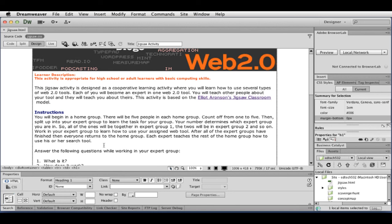So this was a short, quick overview of what the assignment, the jigsaw assignment is about. What you're expected to do. Be sure to look at your instructor's rubric to make sure that you meet all the requirements. But hopefully this gave you a general overview of how you might go about creating your own site. Thanks.